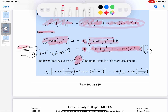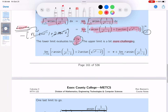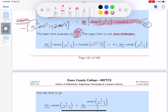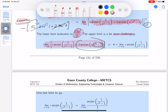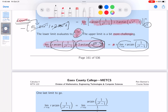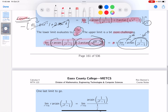Now the upper limit — that's more challenging. As r goes to infinity, the arctan term: √(r²-2) goes to infinity, and arctan(∞) = π/2, so that part gives 2·(π/2) = π. But then there's the term r·arcsin(1/(r²-1)), where r→∞ and arcsin(1/(r²-1))→0, giving an indeterminate 0·∞ form.